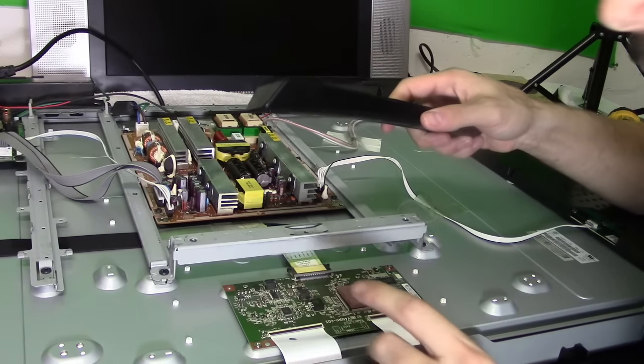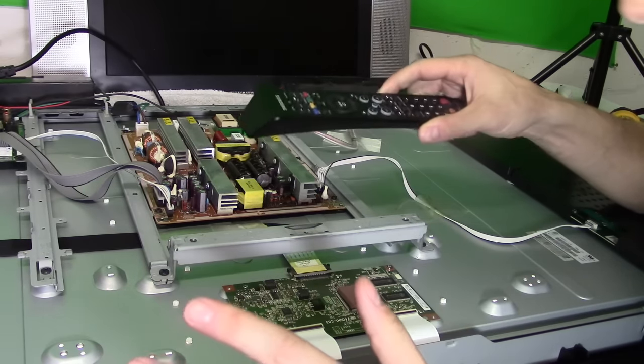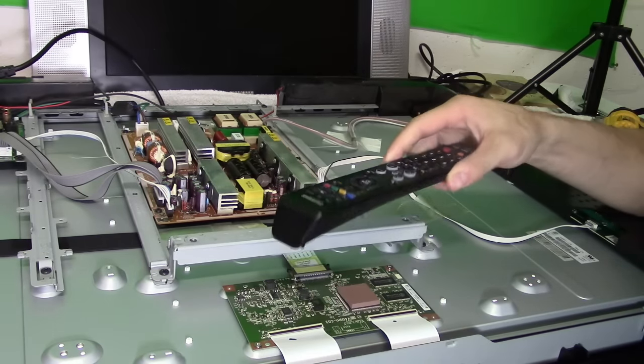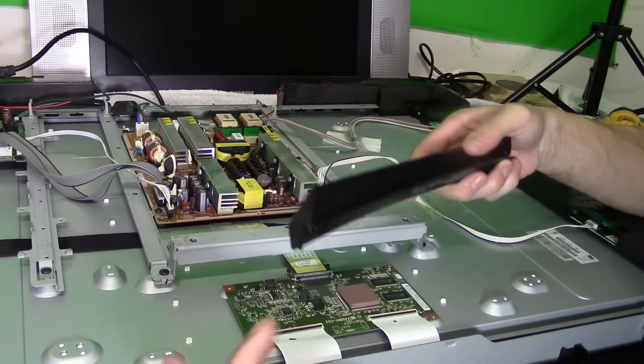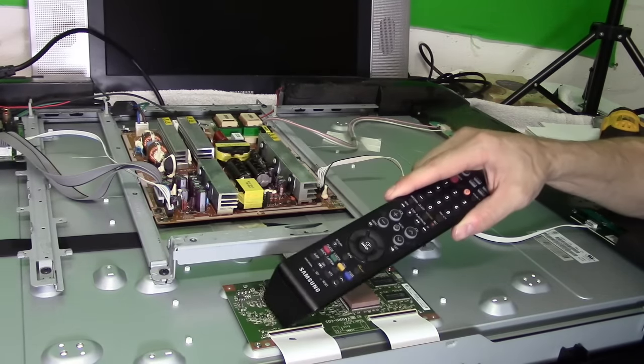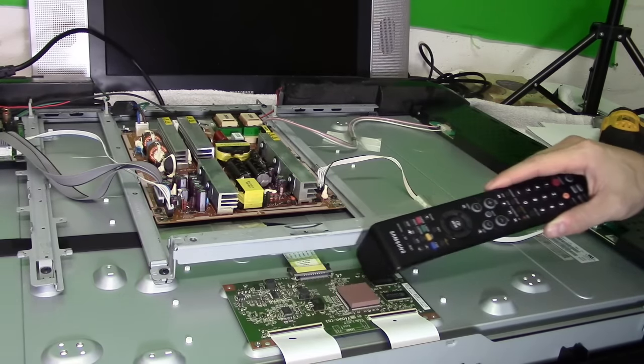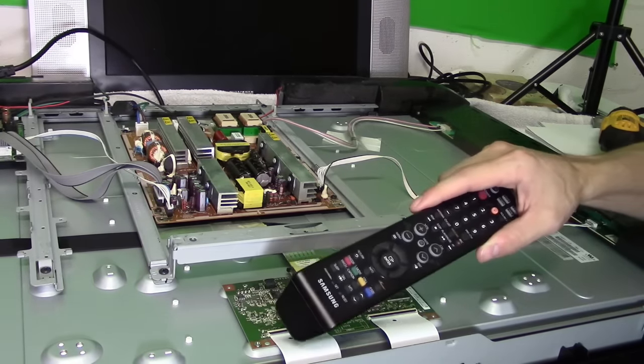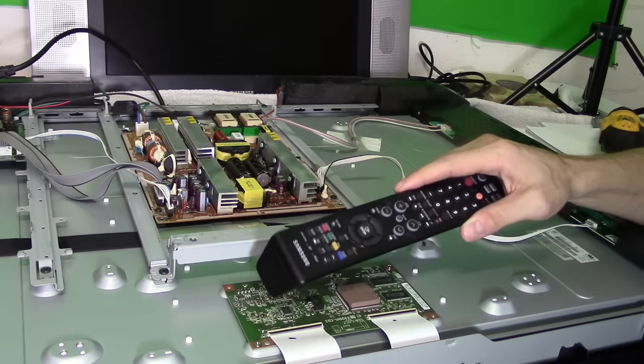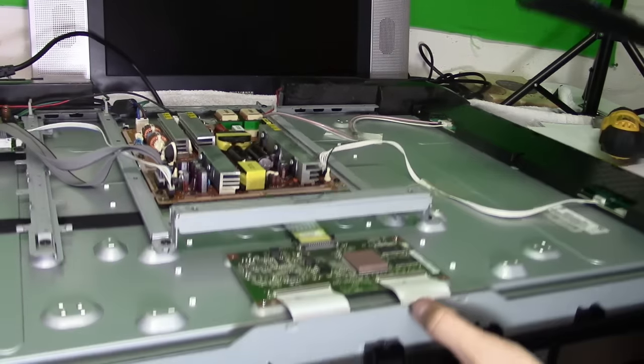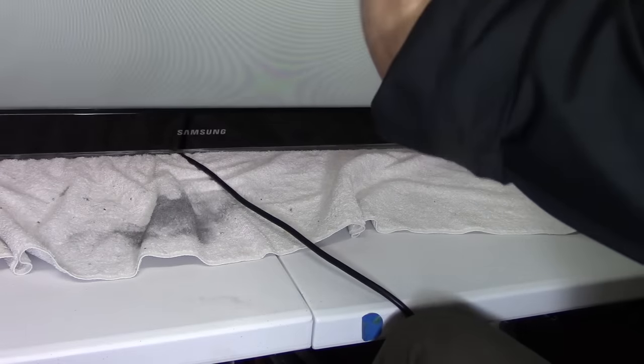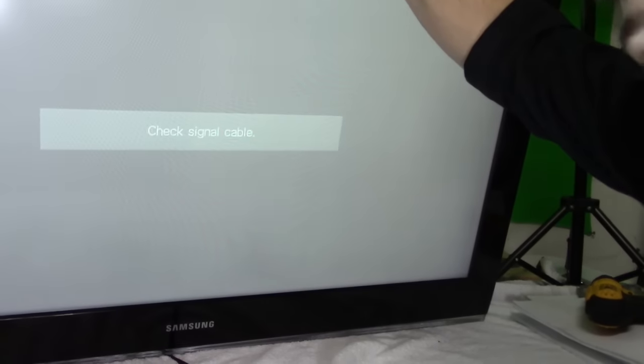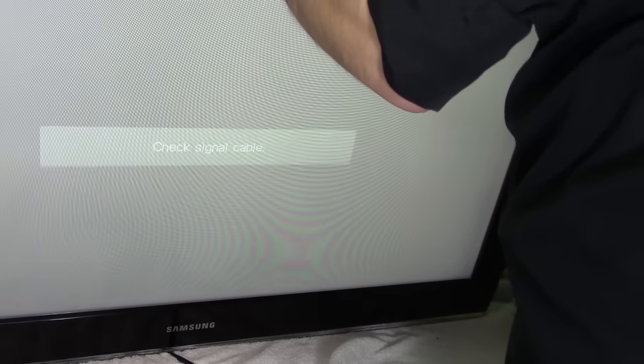Another troubleshooting step that you can do is check for any kind of bad connections. Take something that is non-conductive like something plastic and tap around and see if the TV screen flickers good and bad. So lift it up and take a look at the screen and then we're going to tap around. And it looks like it is not a bad connection. It's a bad part most likely.